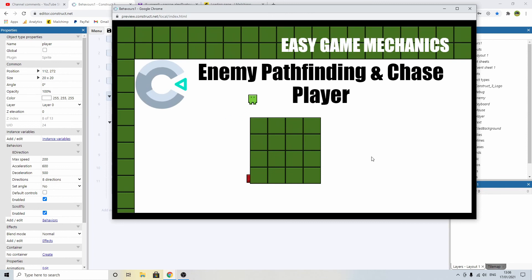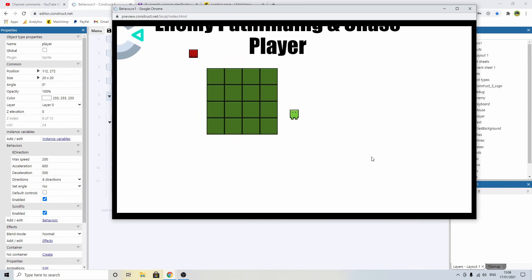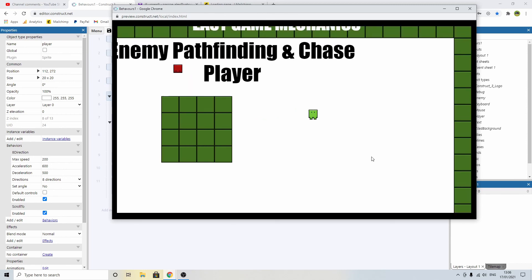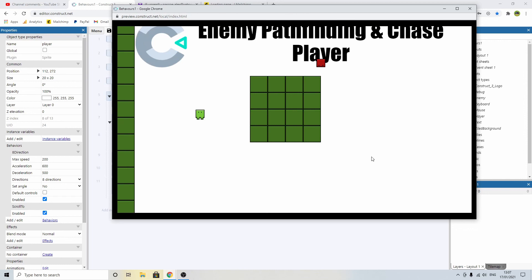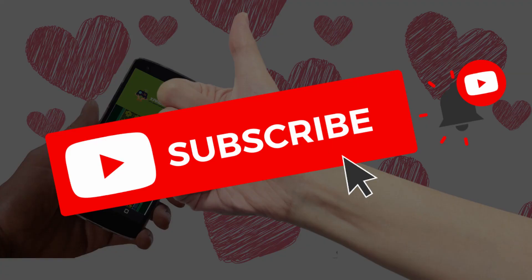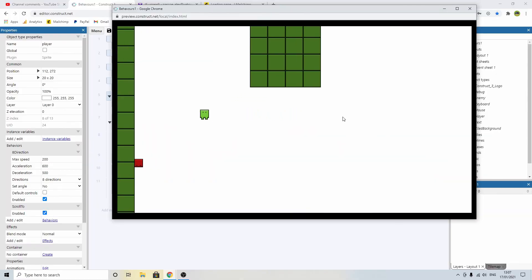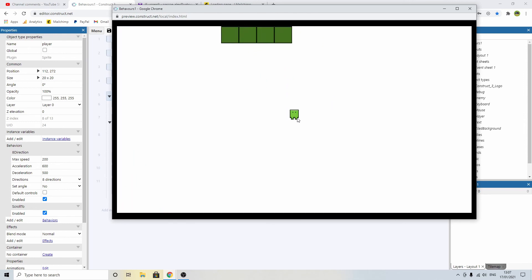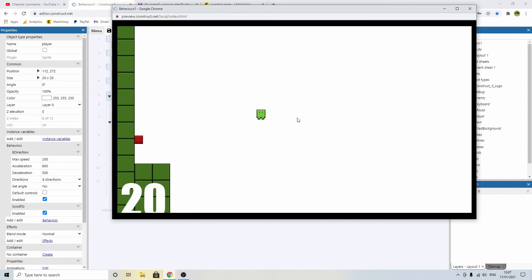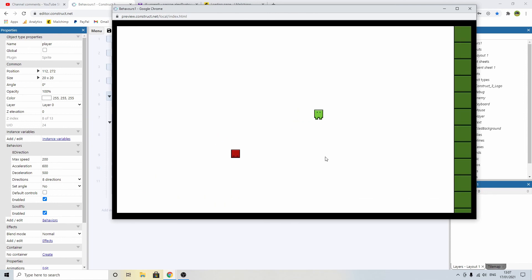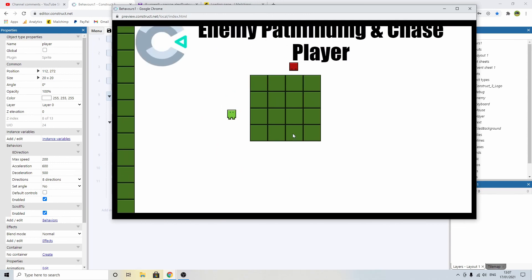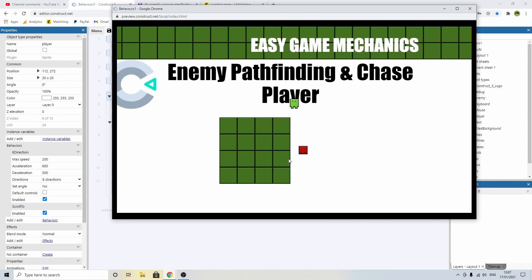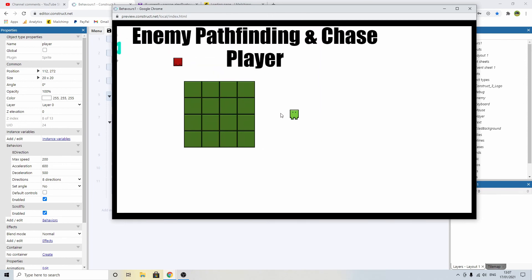There he is moving around, can't see me at all. Now he can see me. Now he can't see me and he's going back to his daily routine of moving around. That is how we do enemy pathfinding and chasing the player when we have line of sight. If that was useful go ahead and give this video a thumbs up. If you haven't already subscribed please consider it. If you've got any suggestions for future easy game mechanic tutorials leave them in the comments, and I'll see you in the next one.